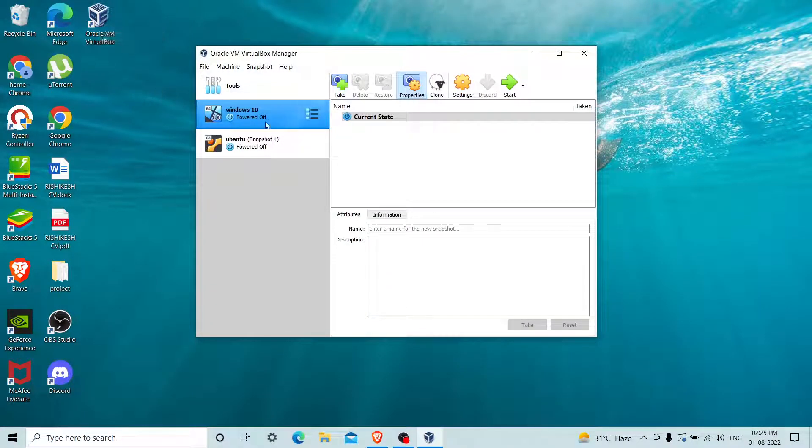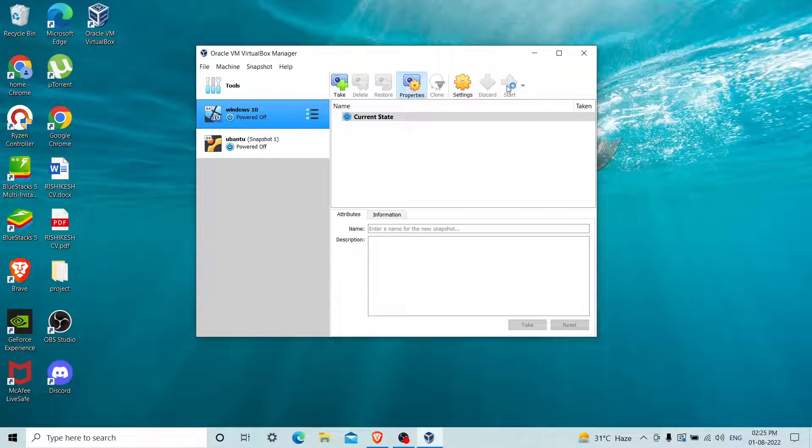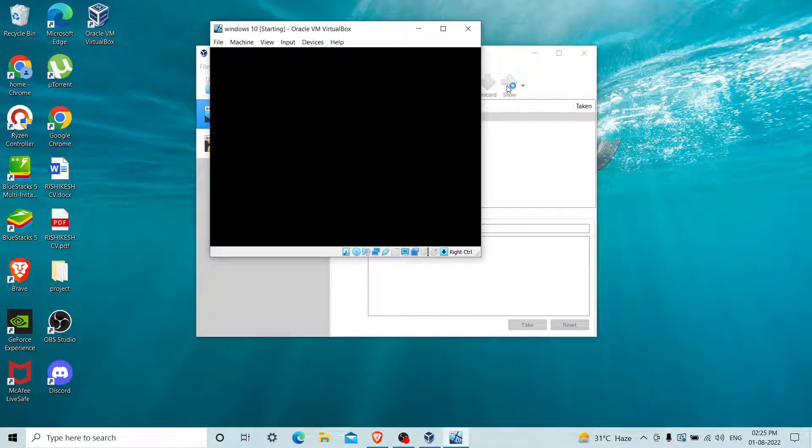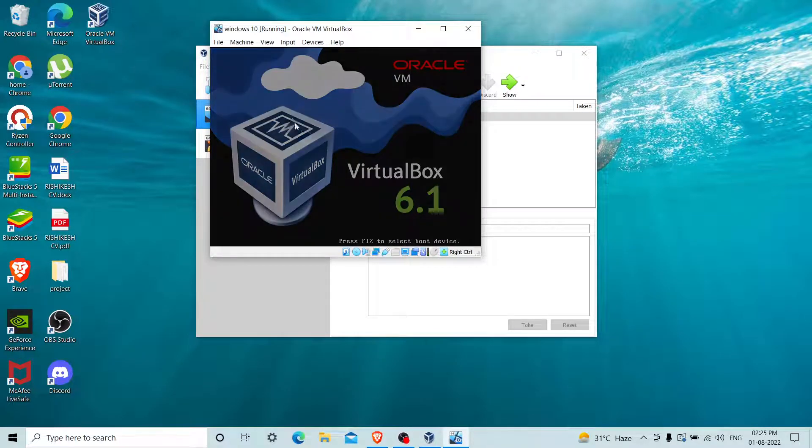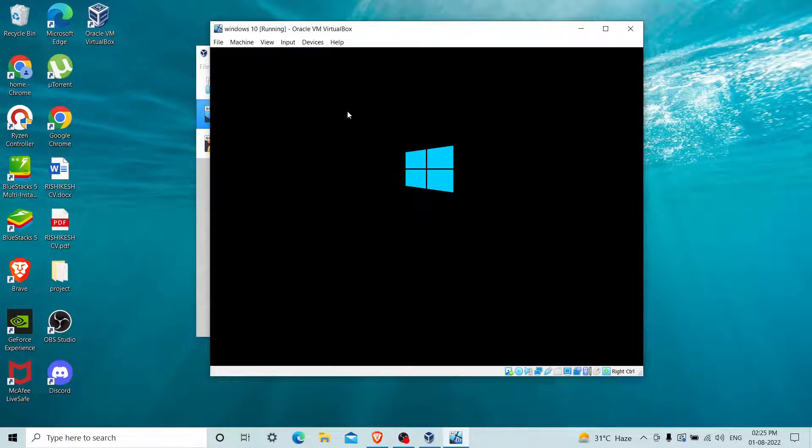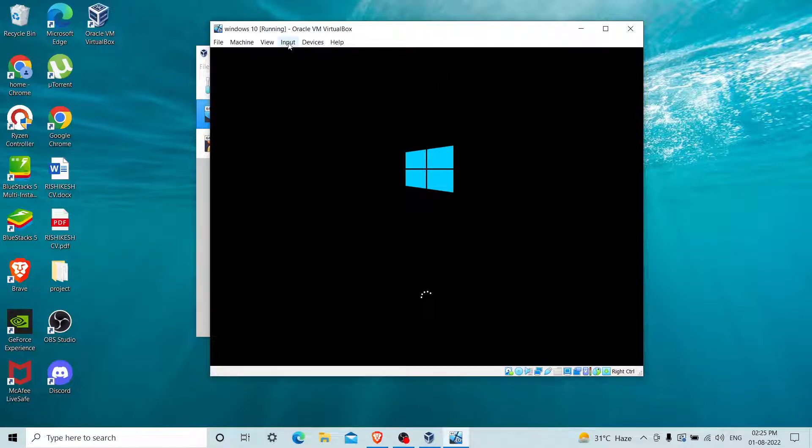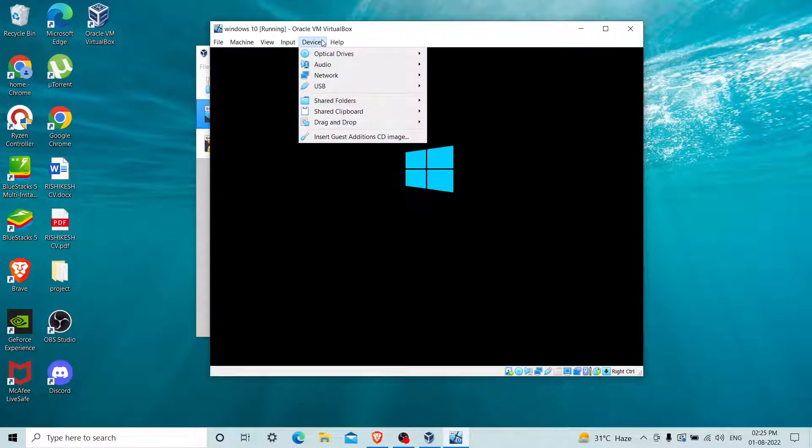I'll start my Windows 10 machine. Just wait for a while, it will start in a second. Yes, you can see that my virtual machine has started.